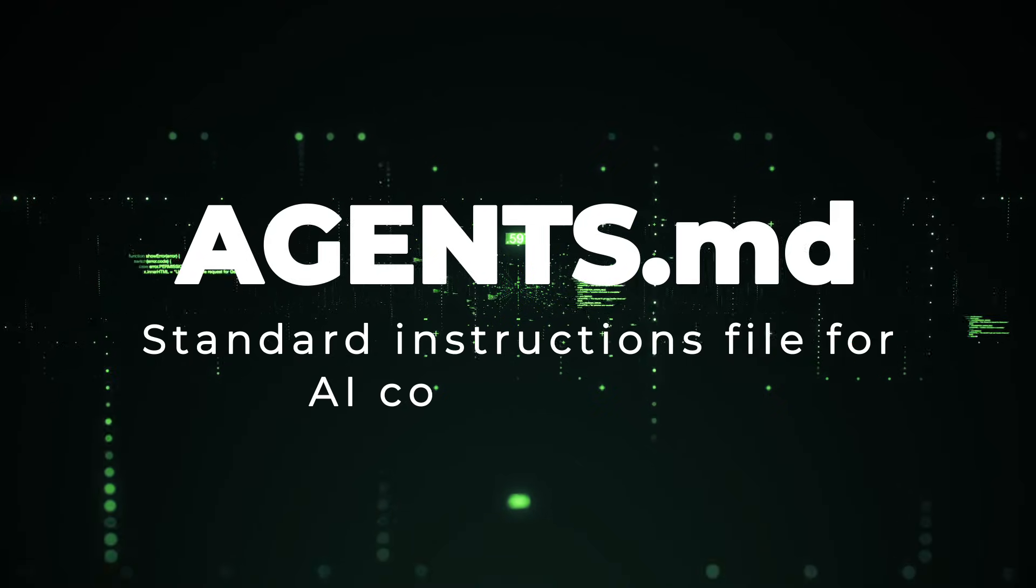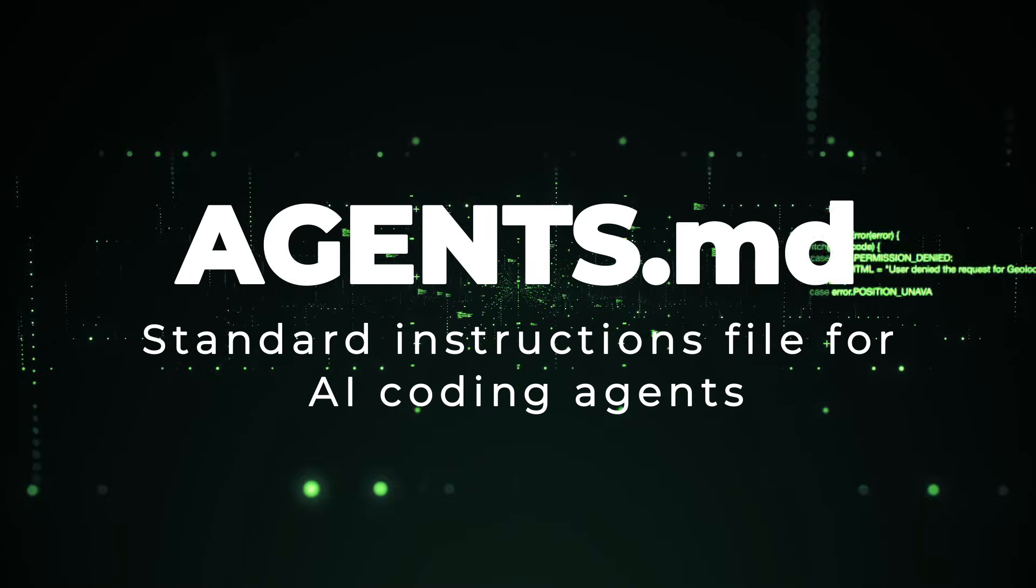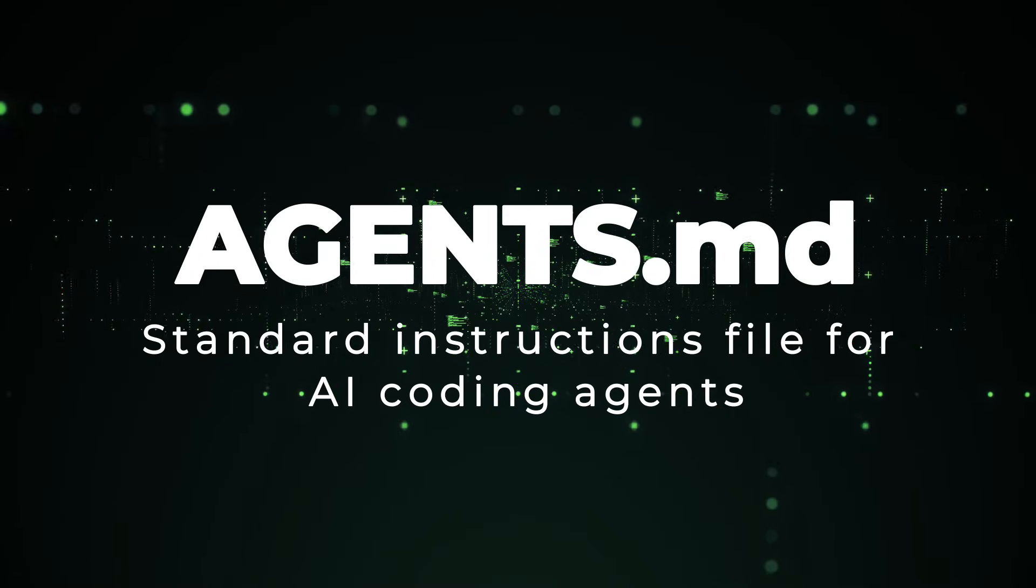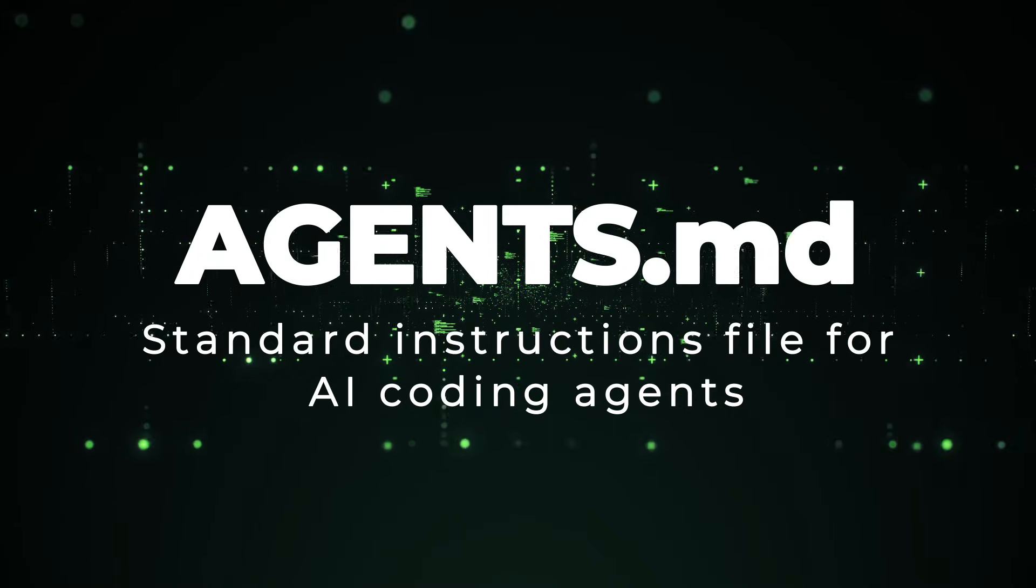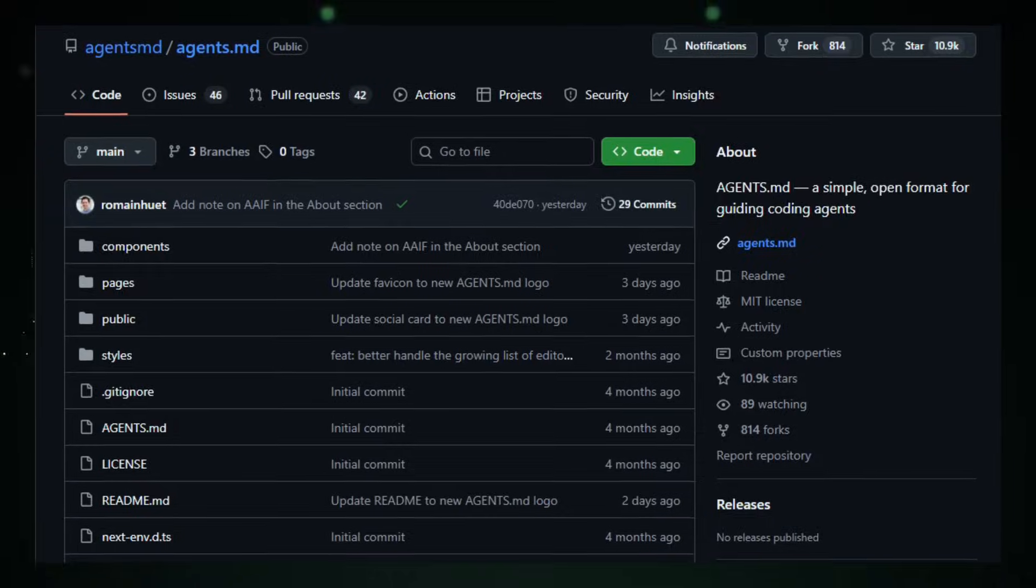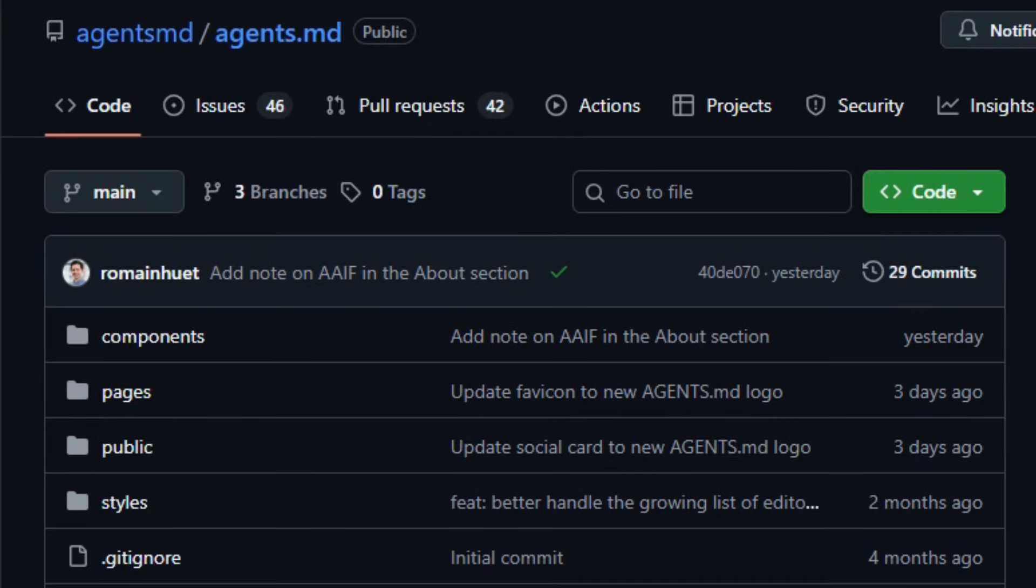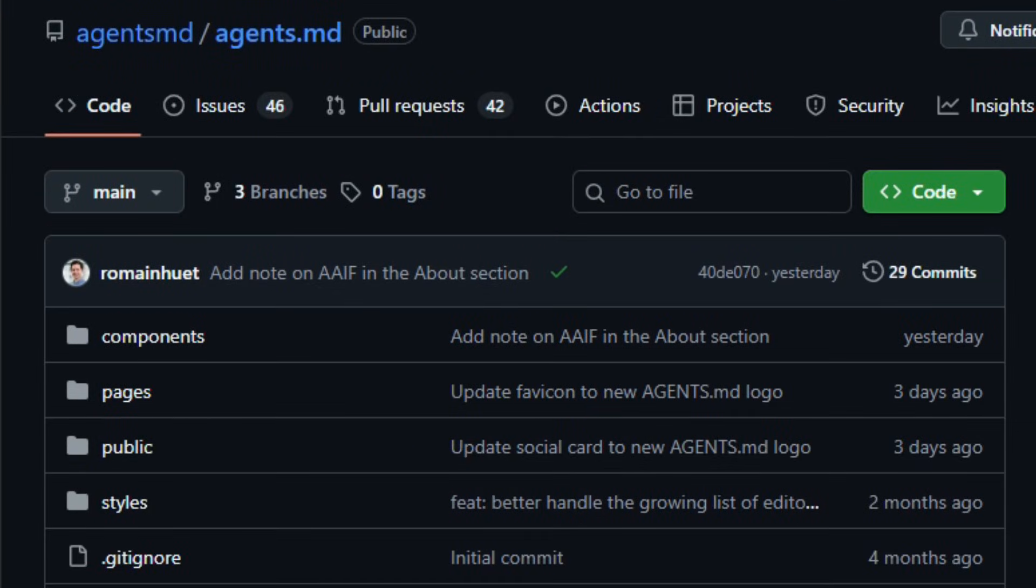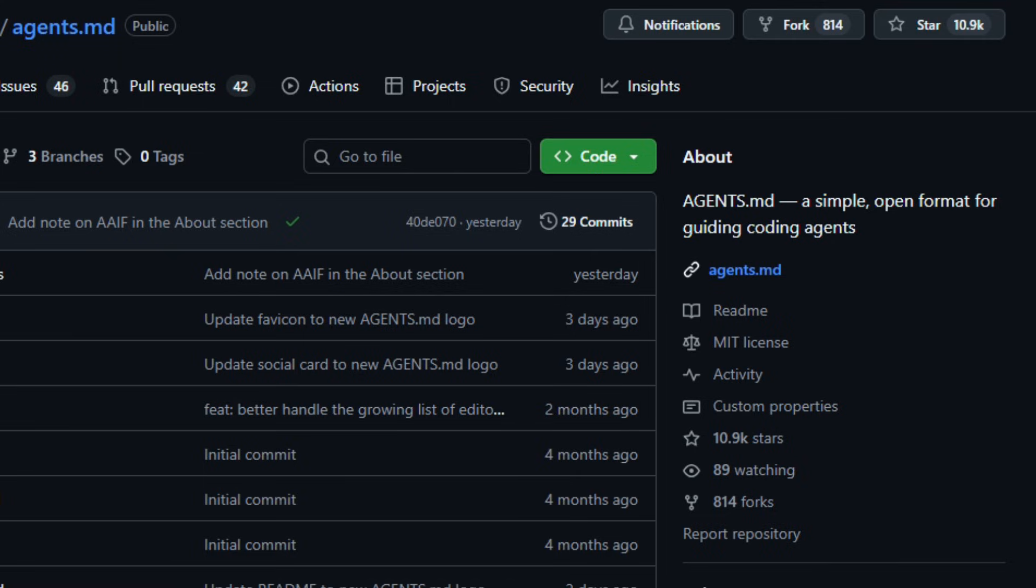Project number six, agents.md, standard instructions file for AI coding agents. Imagine a file that acts like a teacher's guide for AI helpers working on your code. That's what agents.md is. It's an open-format markdown file, not a traditional app or library, used by AI coding assistants to understand your project structure, conventions, build steps, and workflows in one predictable place. Think of it as a readme written specifically for AI agents, telling them how to install dependencies, run tests, navigate the code base, and follow project rules.